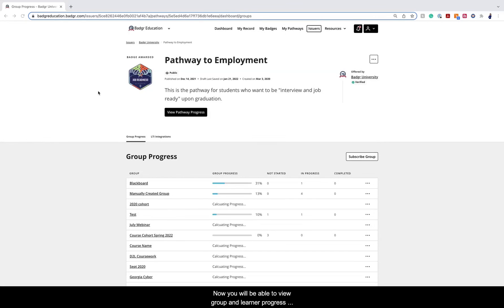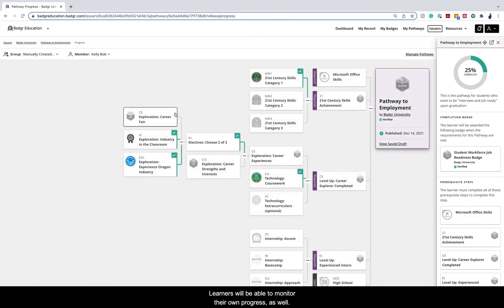Now you will be able to view group and learner progress along the pathway. Learners will be able to monitor their own progress as well.